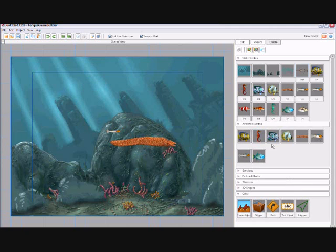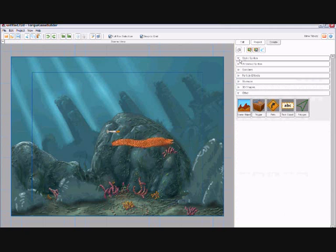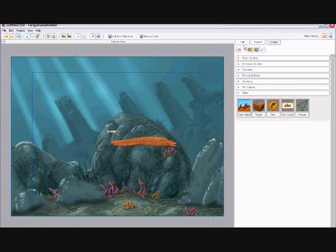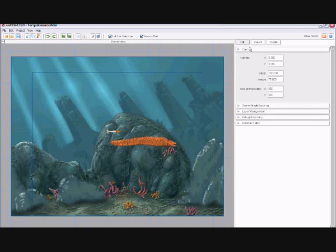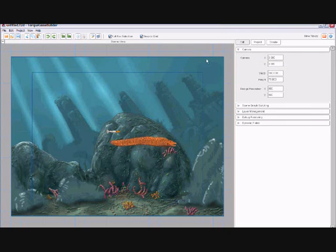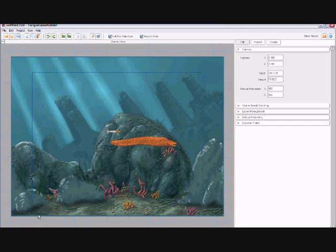Now we're going to run over the more advanced edit functions of Torque Game Builder. The first menu is the Camera menu. This edits the viewport around our scene. We can change the position, the size and resolution that the player sees during gameplay.